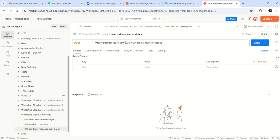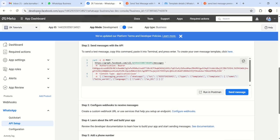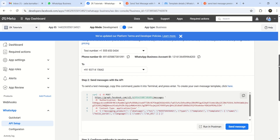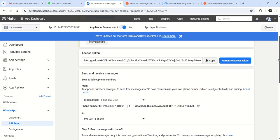So here the version is not going to change, phone number is not going to change. Both this you will get from your developers.facebook slash apps. Version copy from here, V2.2.0. And your phone ID from here.